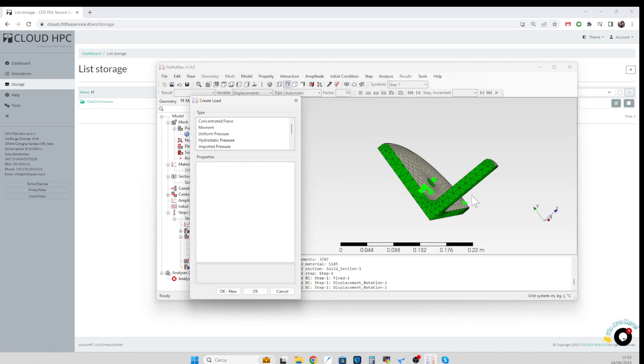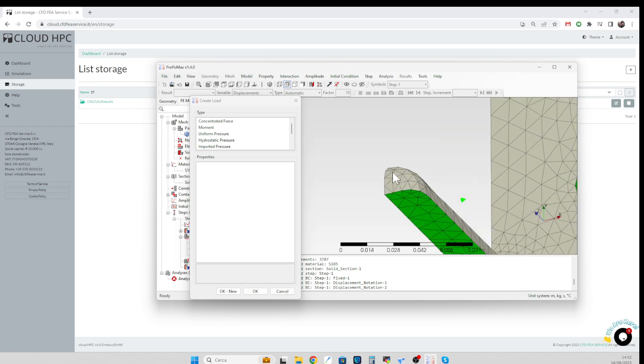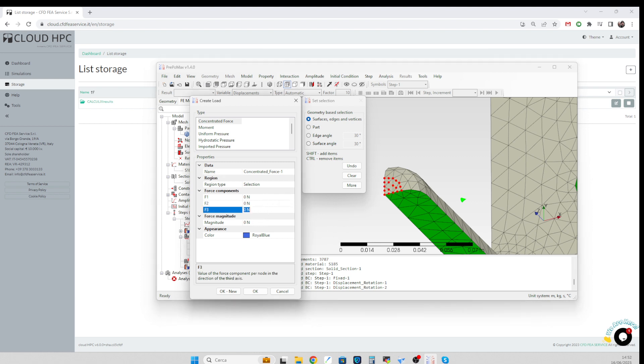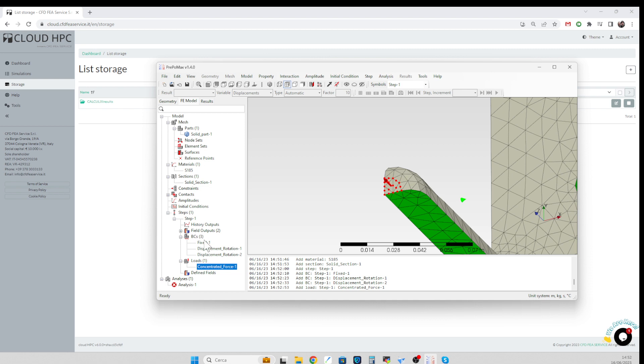Eventually we apply a load, which can be a concentrated force. We can select this surface and select a load of 10,000 newton along the z-axis.